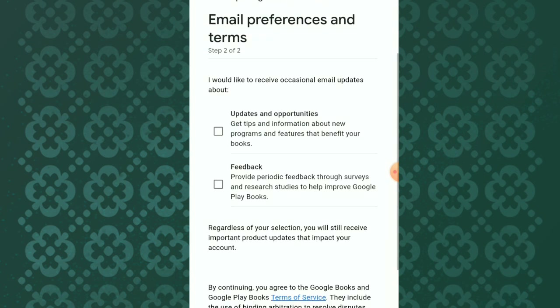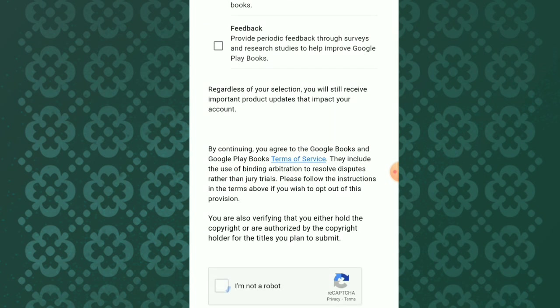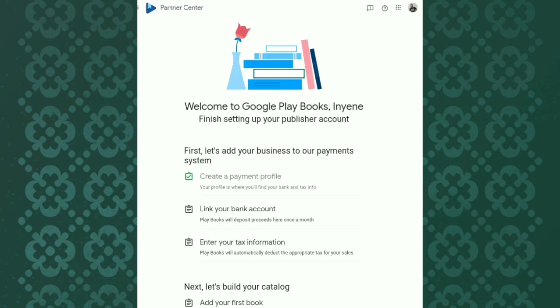It will take you to the official dashboard of Google Play Books. This is the dashboard, this is how it looks like. Here, as you can see, you have to create a payment profile and then link your bank details.